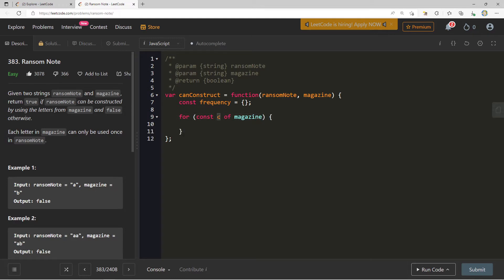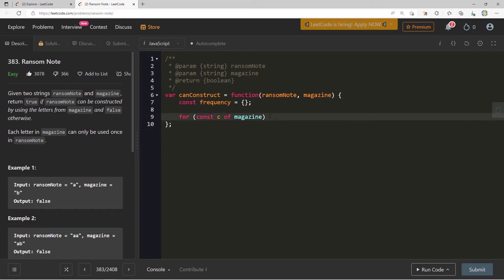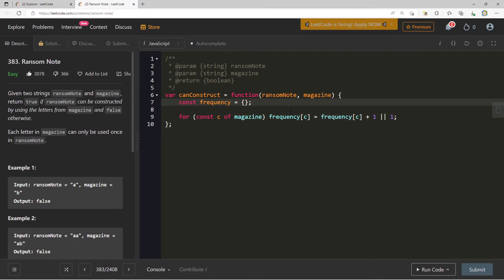Then we can say for const c of magazine, every single character in magazine, what do we want to do? There's actually kind of a cool shorthand that we can apply here. We can say the frequency of c equals the frequency of c plus one or one. What is happening here?